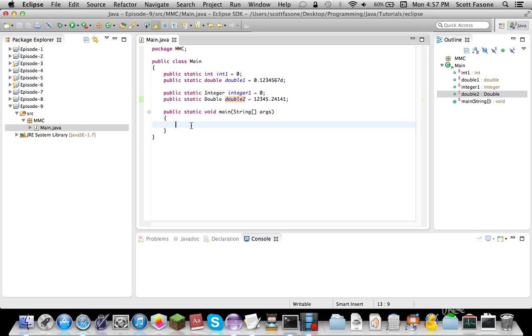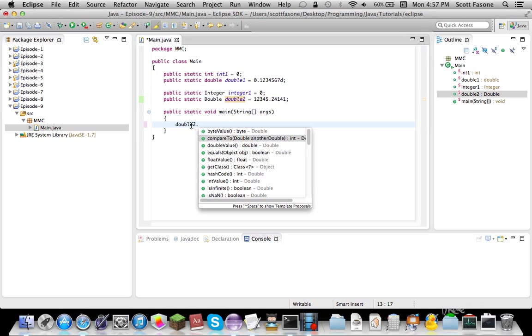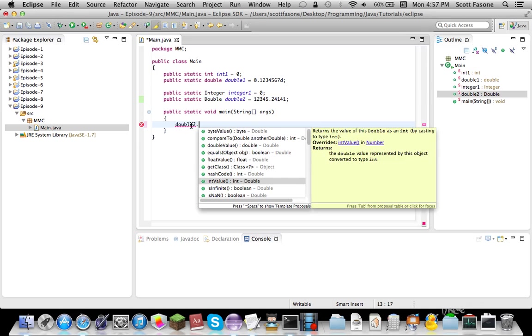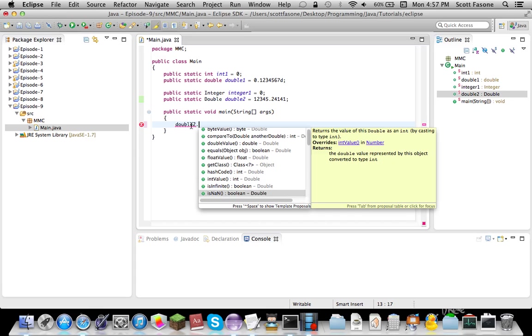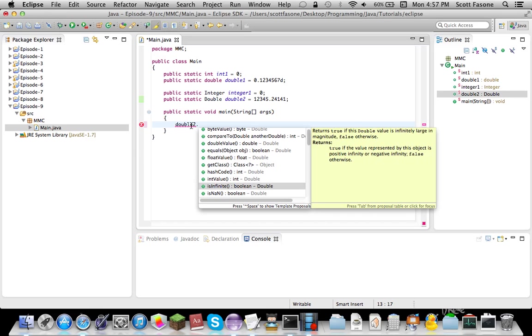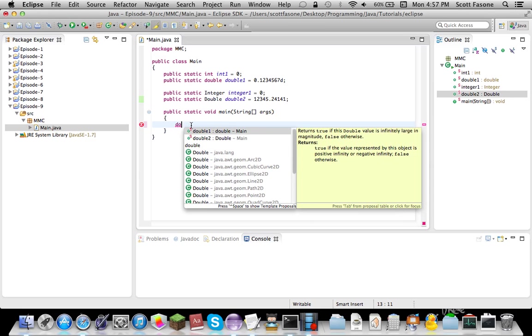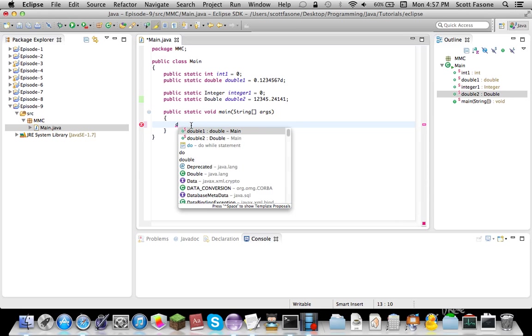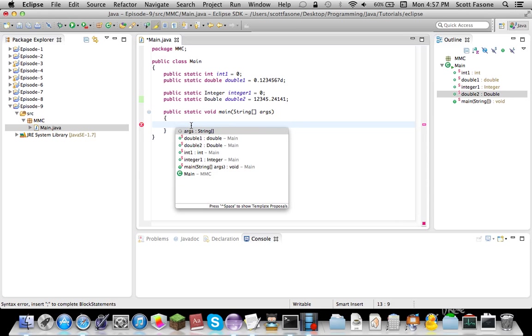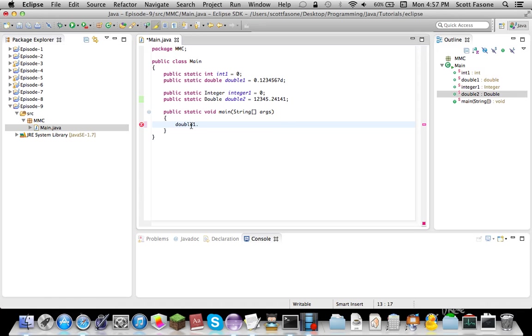Now you see, if we try to access double two, this whole bunch of sub-methods, you can get the integer value, which converts it to an integer and stuff. Is infinite is interesting. But then, of course, if we reference double one, there's nothing, because it's a primitive data type.